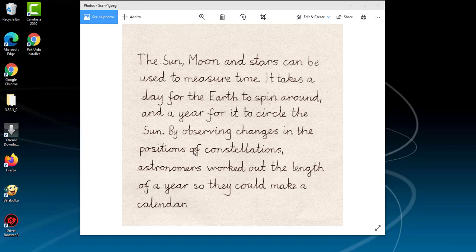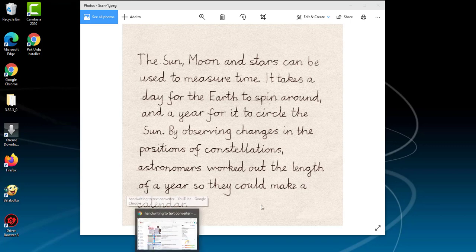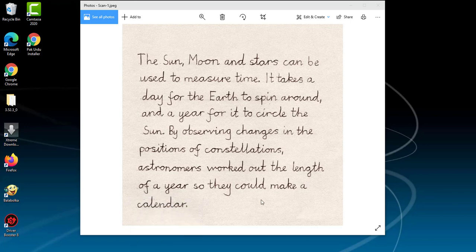I am not showing original document. It is for the sake of privacy of my client. How we can convert this handwriting into text. Let's get started.